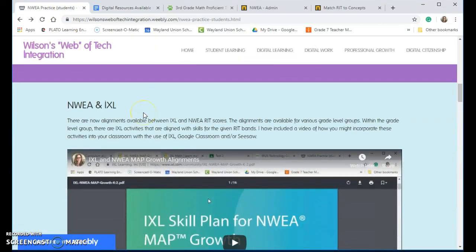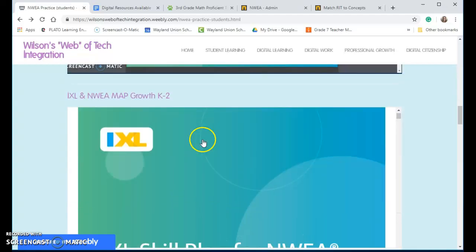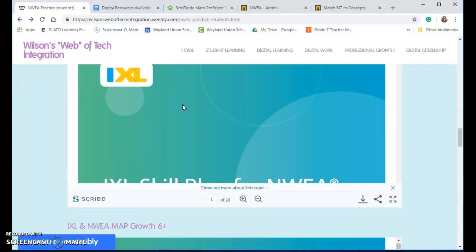I made a video on this. IXL and NWA have teamed up, and they now have some alignments. And here's the video, and then here's the actual alignment documents.